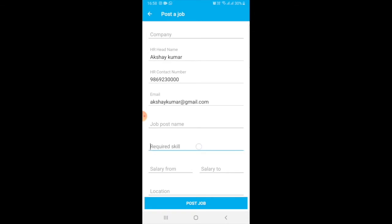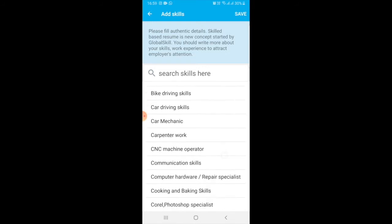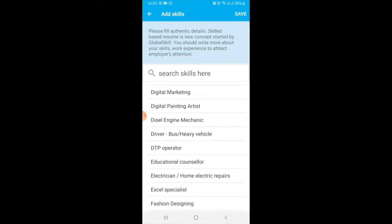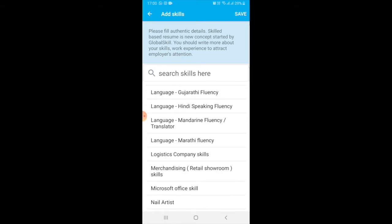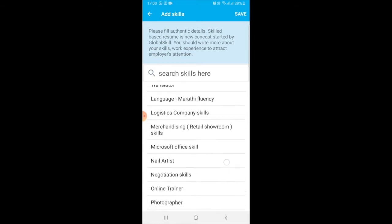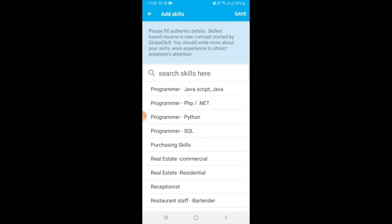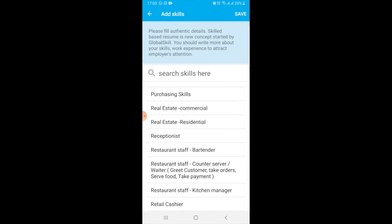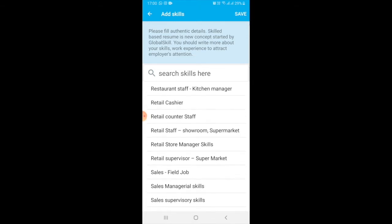Here in the required skill section, just click. After clicking, you will find a complete list of various skills you can require from candidates. You can select a maximum of three skills. Skill-based resume is a new concept started by Global Skill. We are giving more importance to skills because Global Skill believes that skills are very important to getting a job.